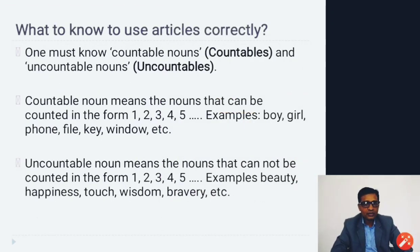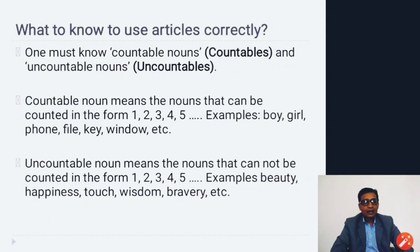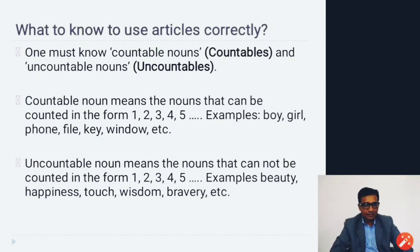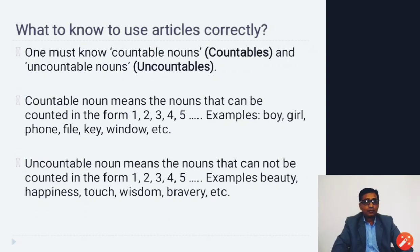One must know countable nouns and uncountable nouns before using articles. An article can be placed in front of a countable noun only. A countable noun is one we can count in numerical terms — one, two, three — for example, a table or a pen. An uncountable noun is something we cannot count numerically, like milk. These nouns have different measurement instruments, so they are considered uncountable.